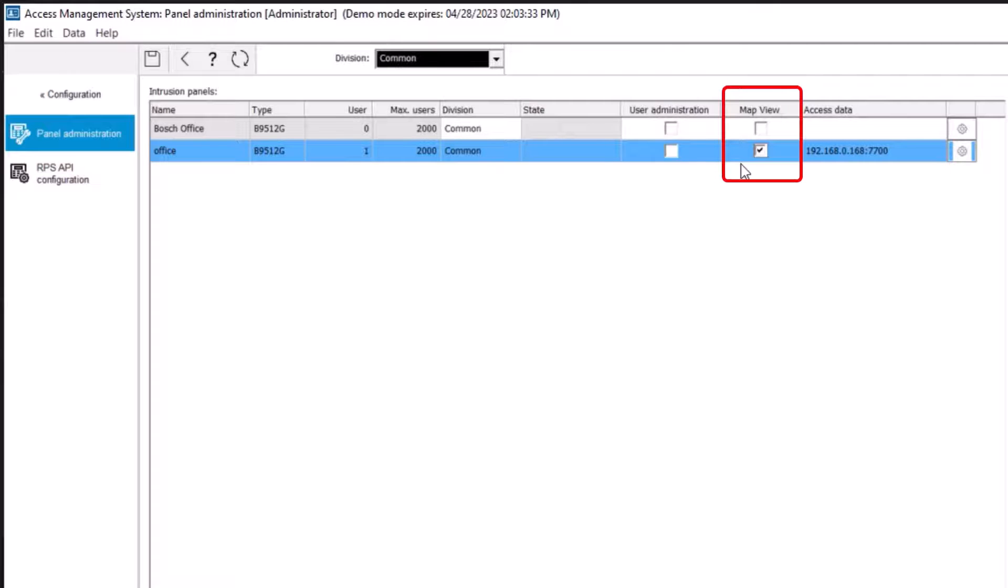Up to 80 panels can be brought into map view. This allows operators in map view to arm, disarm, and bypass points in the alarm system.